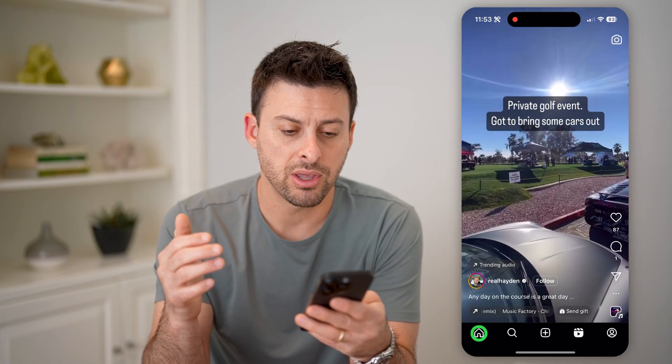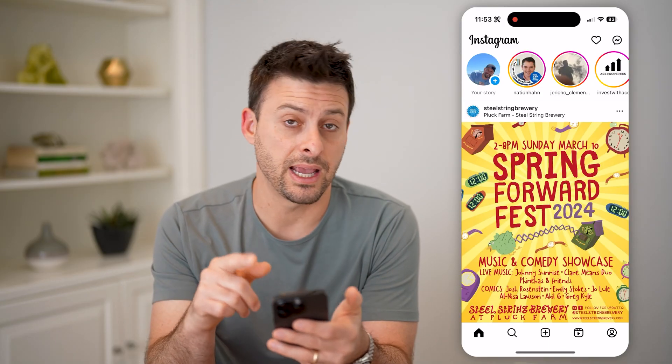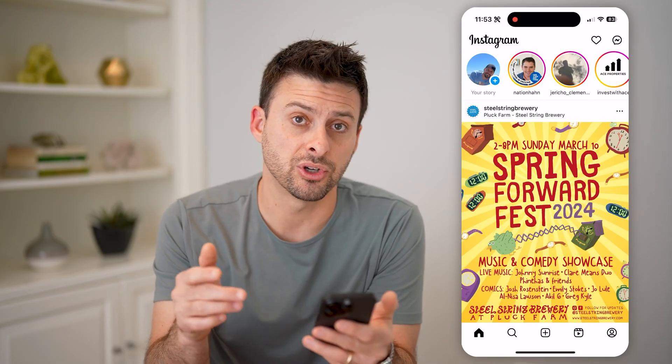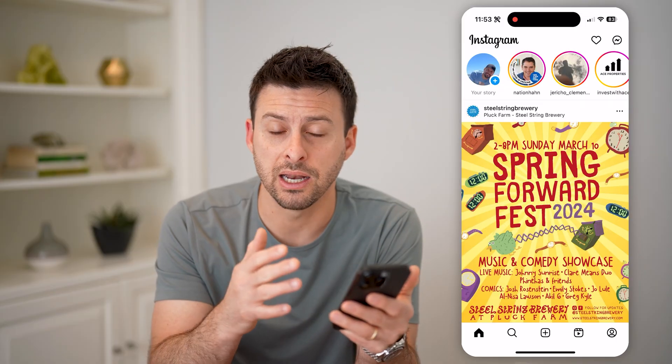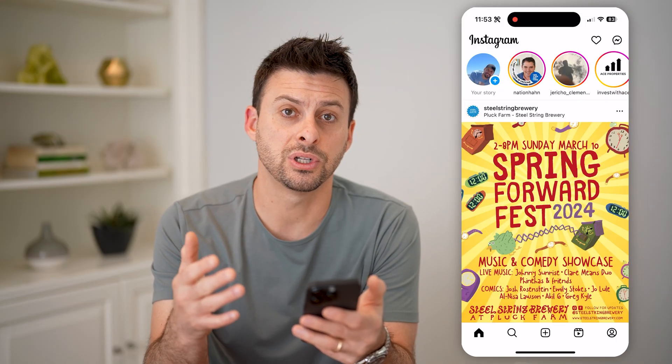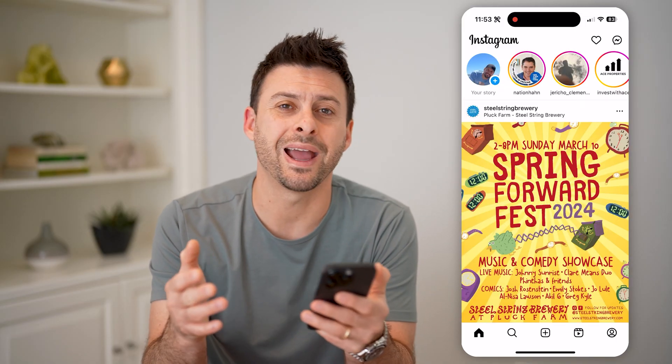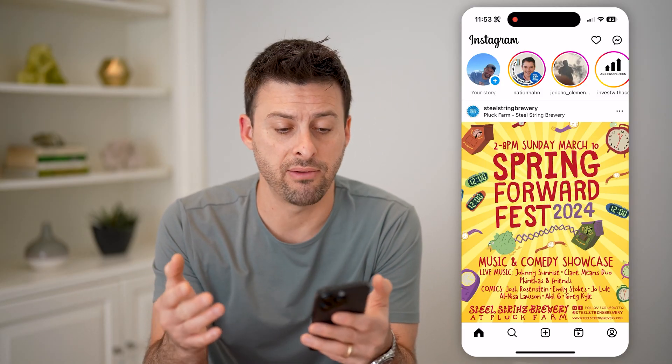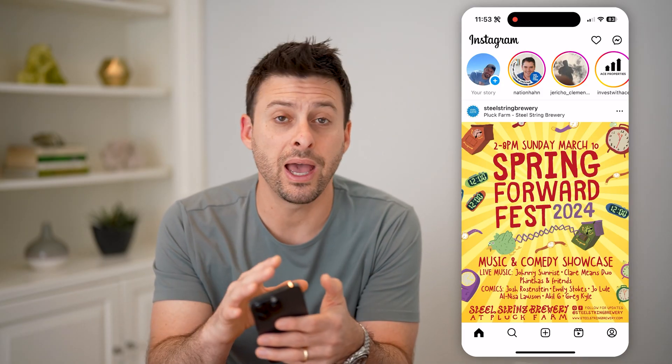Now keep in mind, unfortunately it doesn't have the same feature for any kind of stories. If they don't create or add captions into those videos, then you just won't be able to have that. If they do add it in while they're creating the story, then you will be able to see those captions.